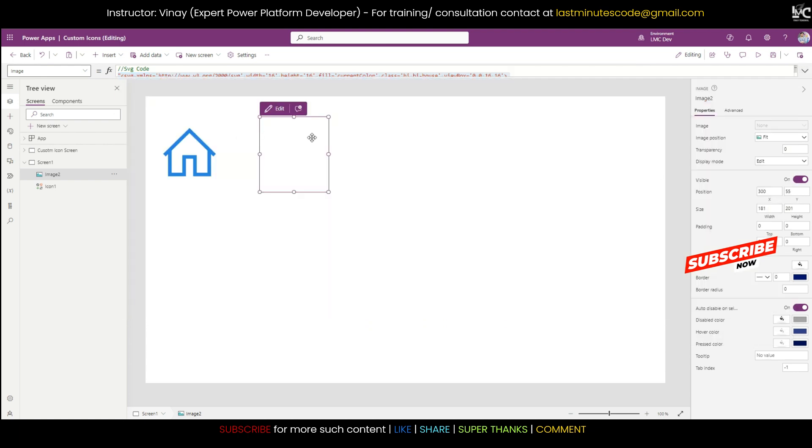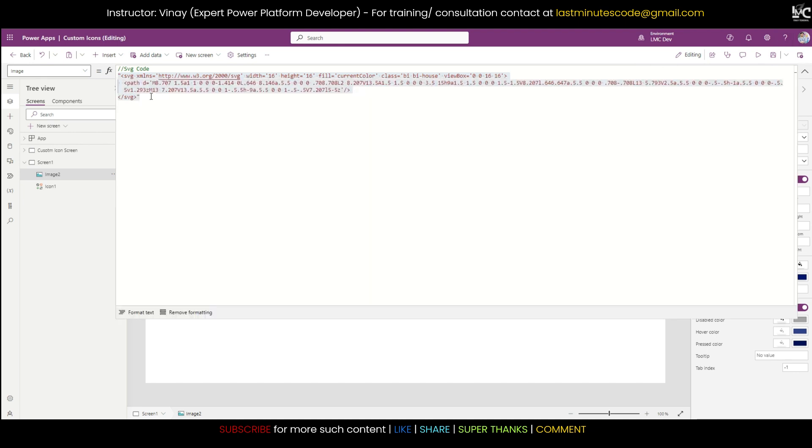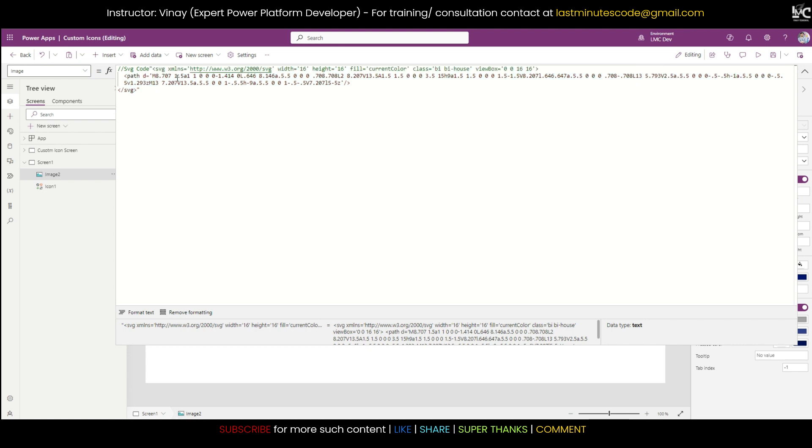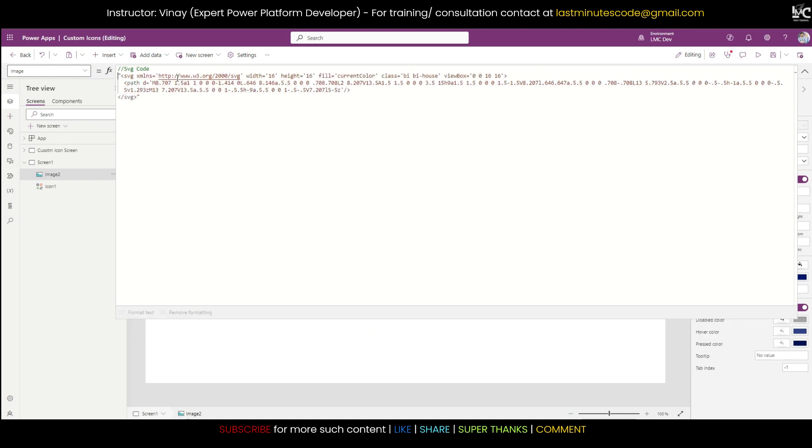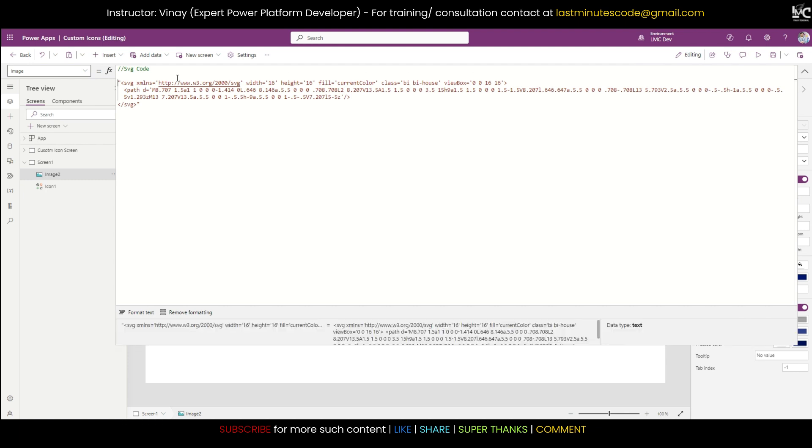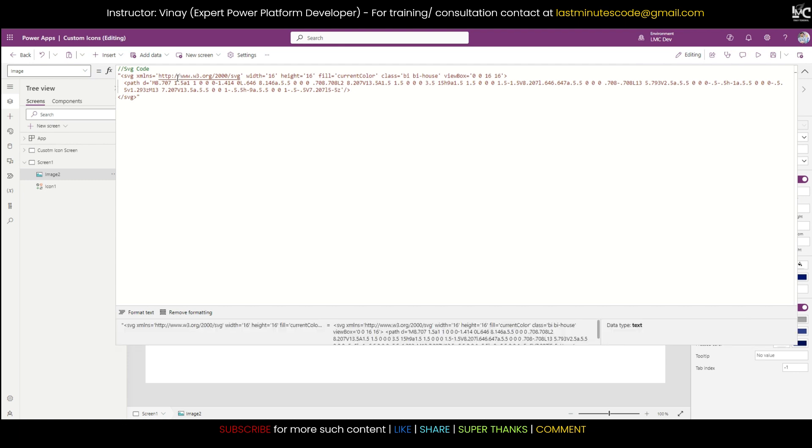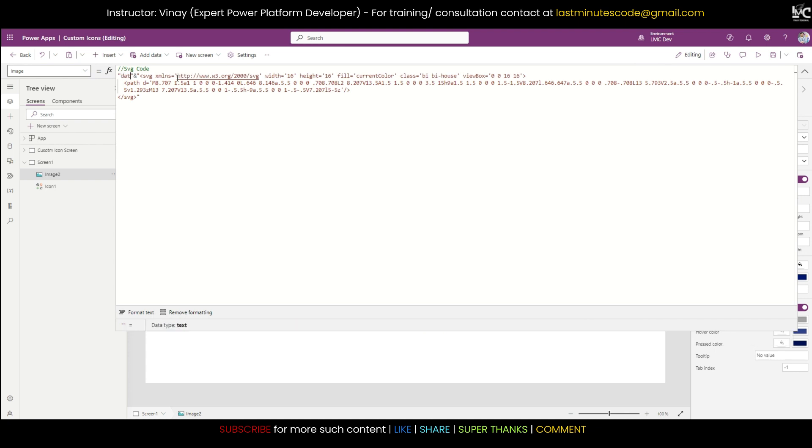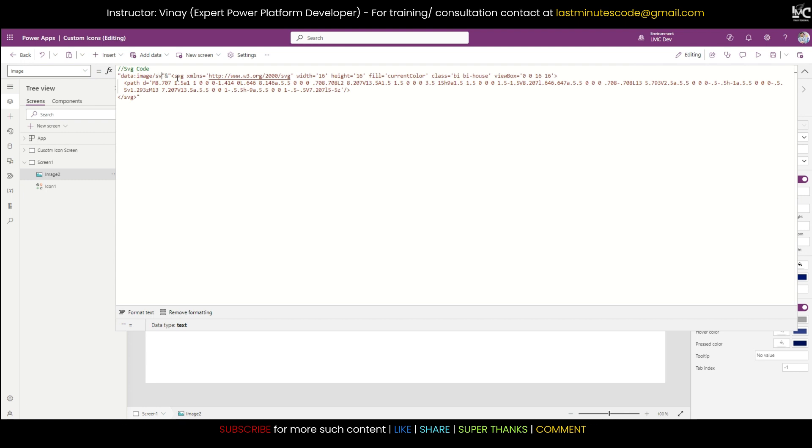But this will not resolve this issue. I'm not seeing anything. How will I see it? You need to write some code before this. Again I'll use double quotes, and I hope you guys know how to do concatenation in canvas app. For that we use ampersand sign. Now here I'll write data:image/svg+xml;utf8, and then comma space.